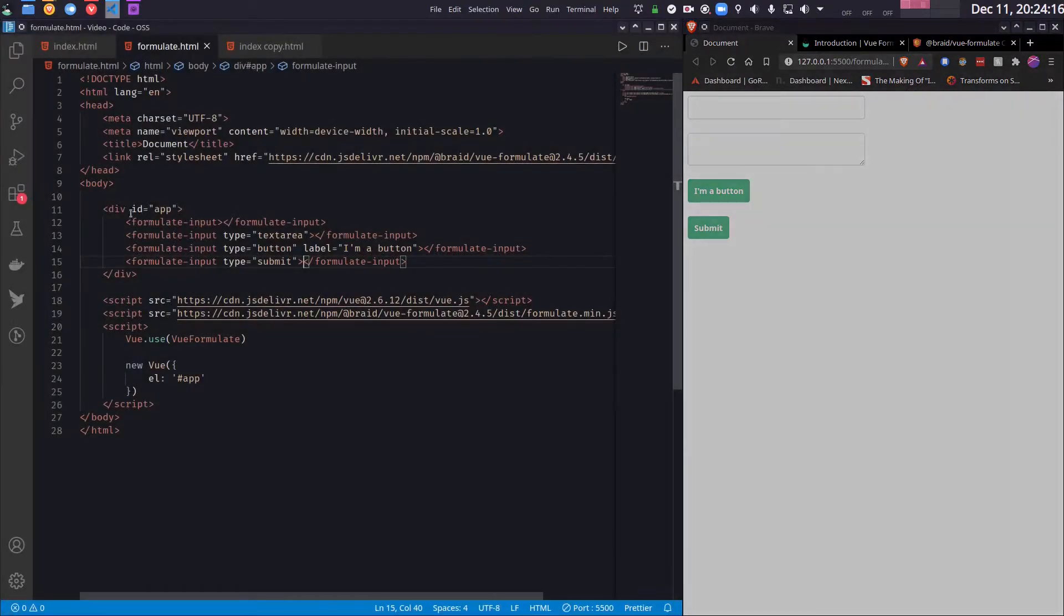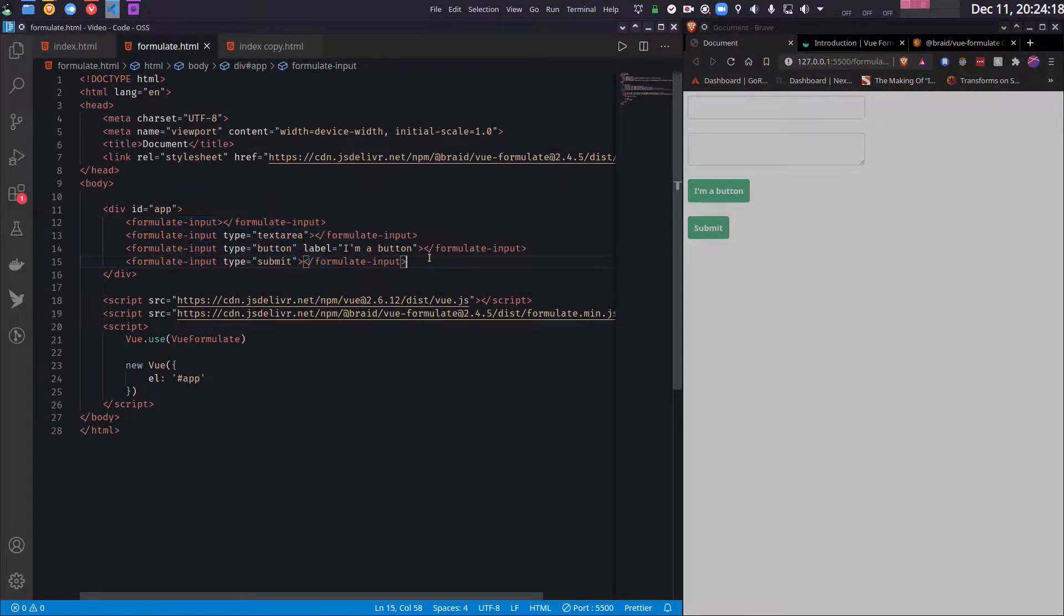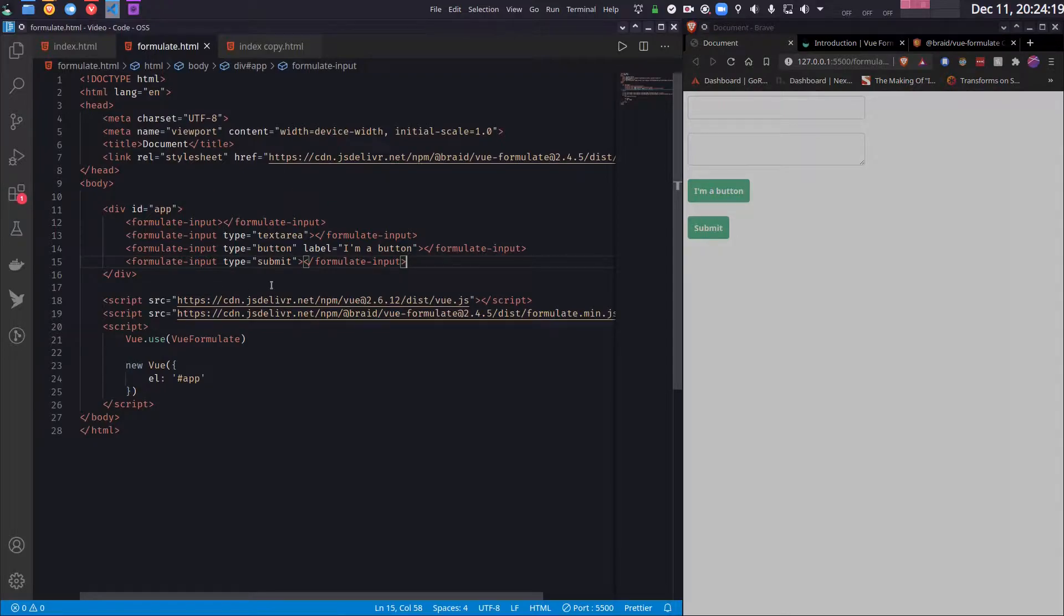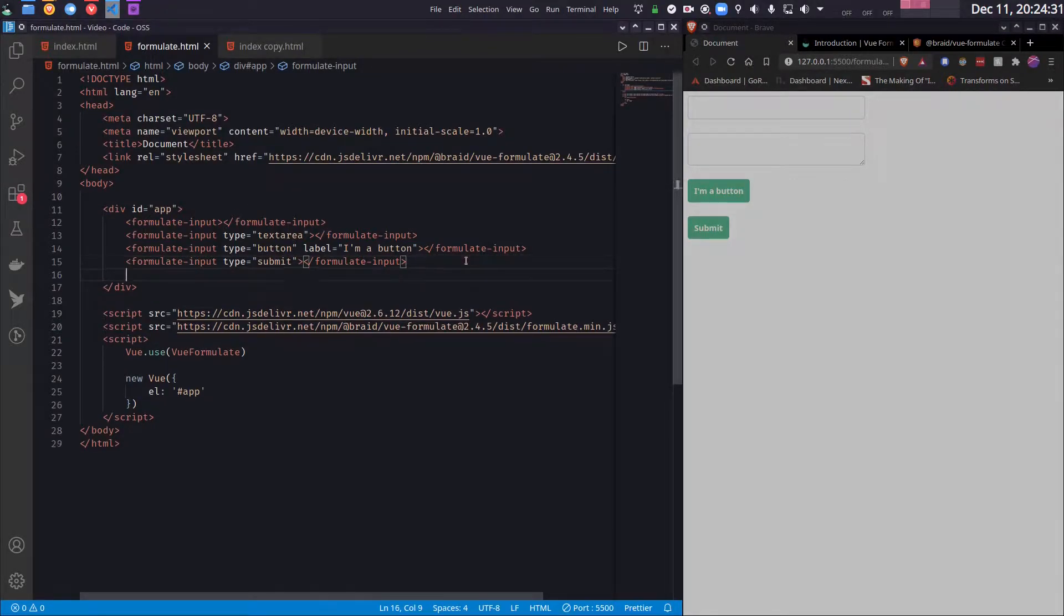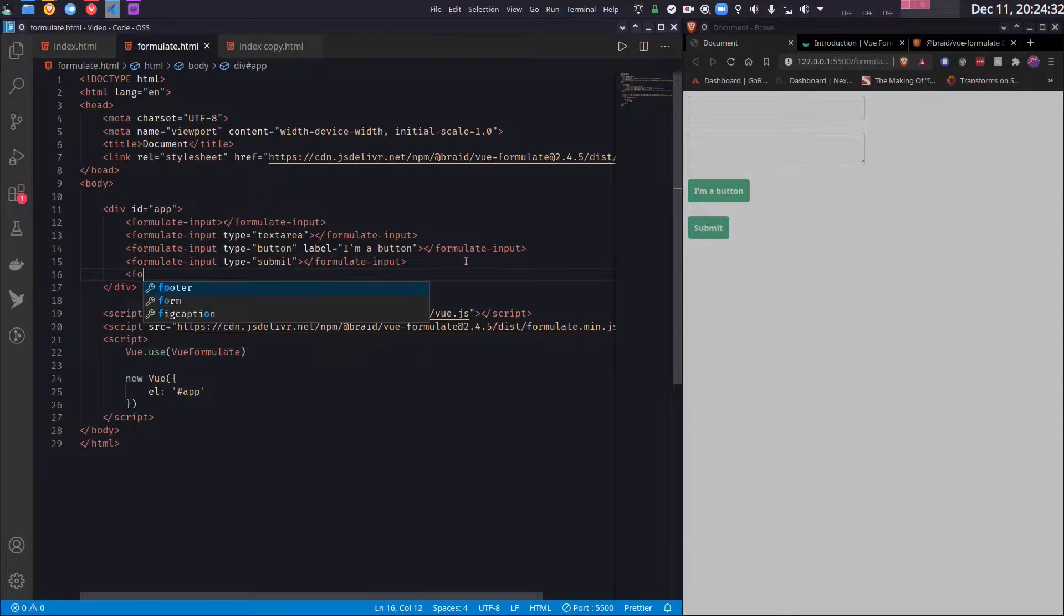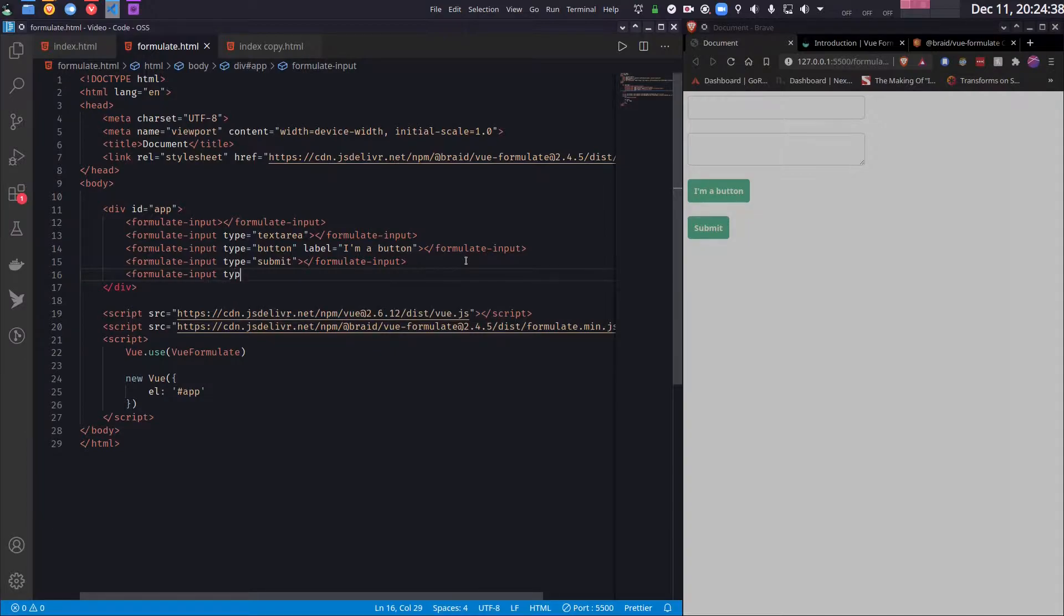And if I press it the form will submit, but there is no form, there are just four random elements. But we will see how we can create a whole form. We can also create checkboxes by using the type checkbox.